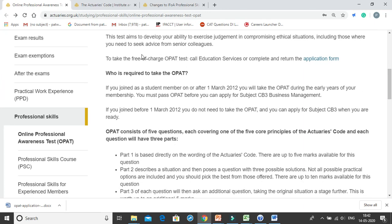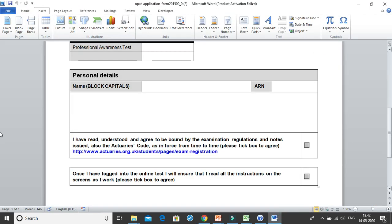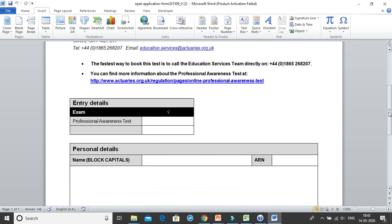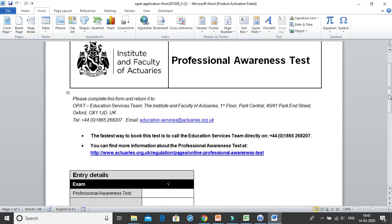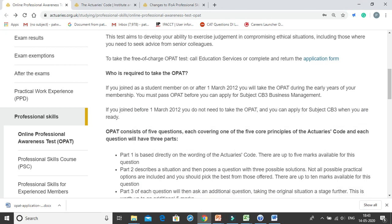It is a free of charge test where you just need to fill up the application form shown here. You need to fill in your name and your ARN, then mail this registration form to the IFOA at education.services@actuaries.org.uk. Within one or two days you will receive the examination access and you need to appear for the 90-minute test.